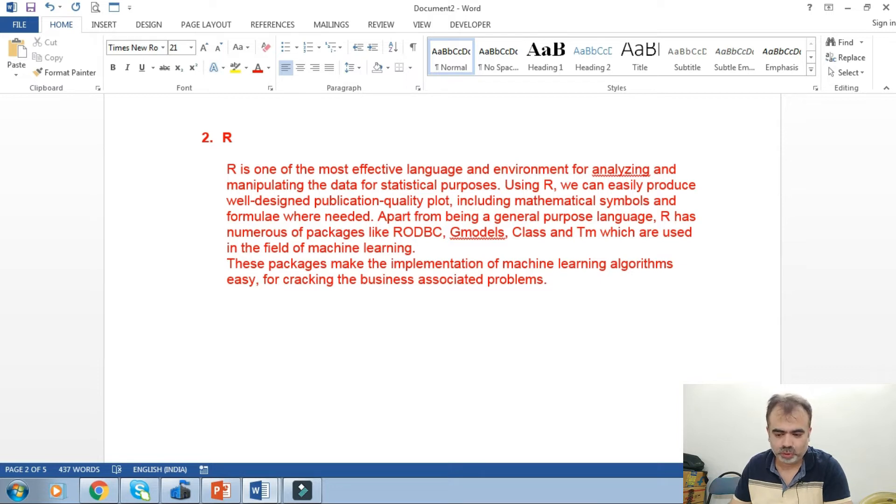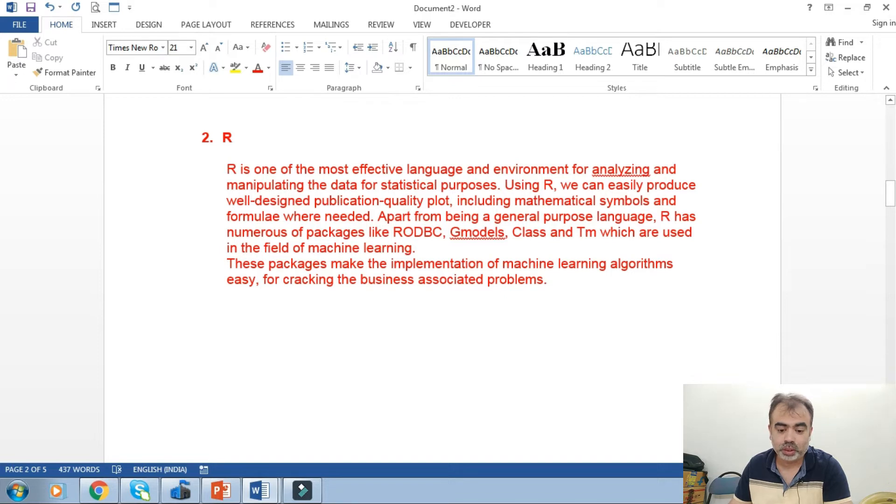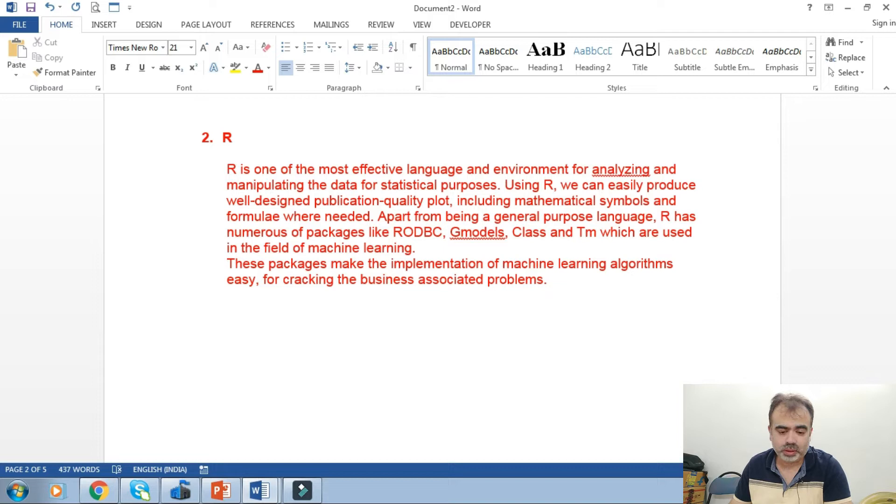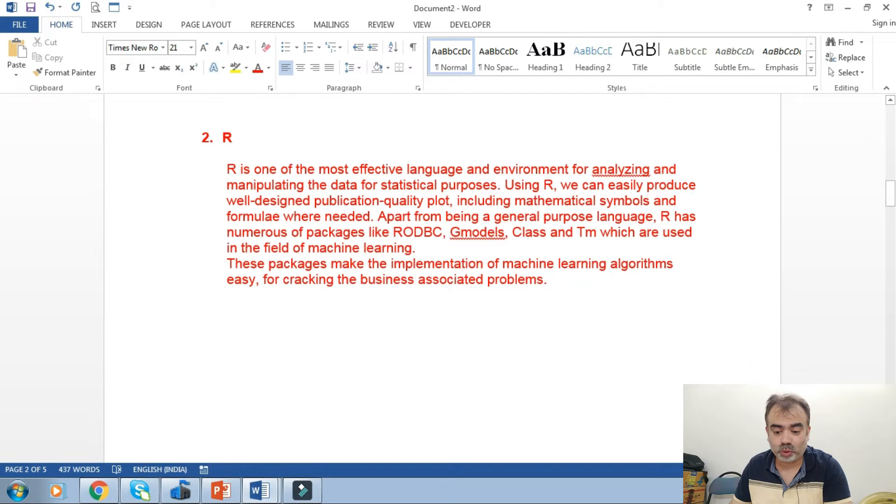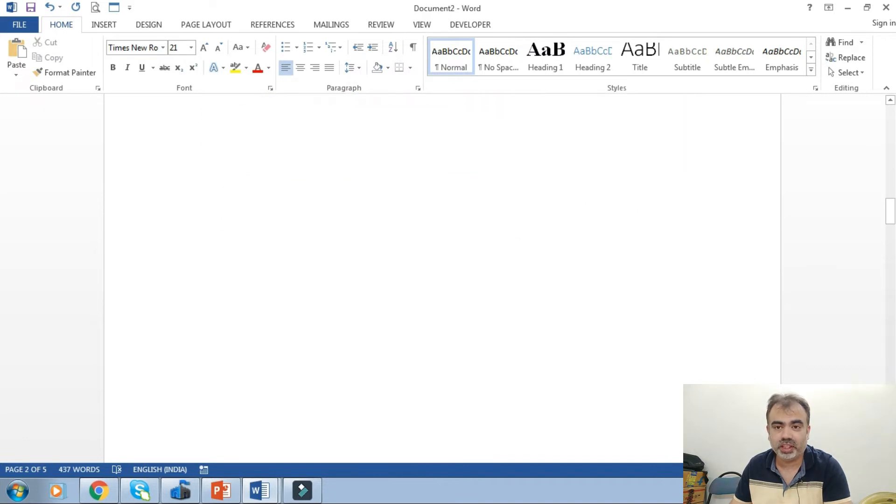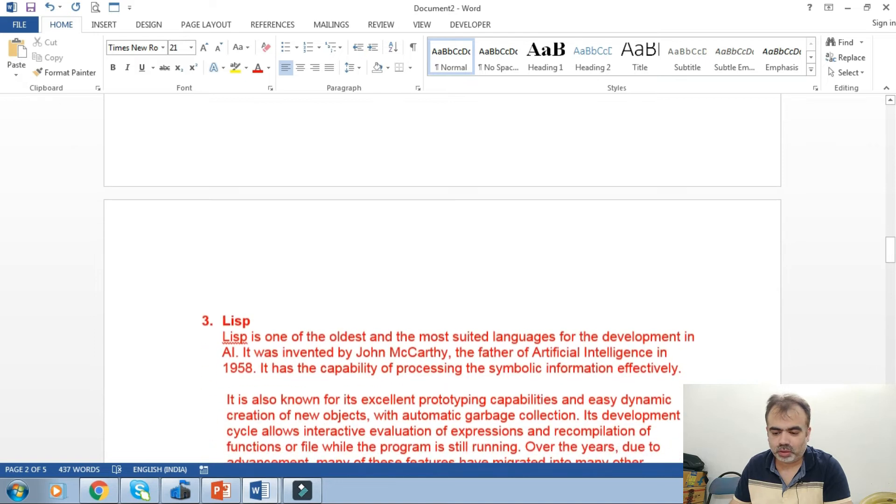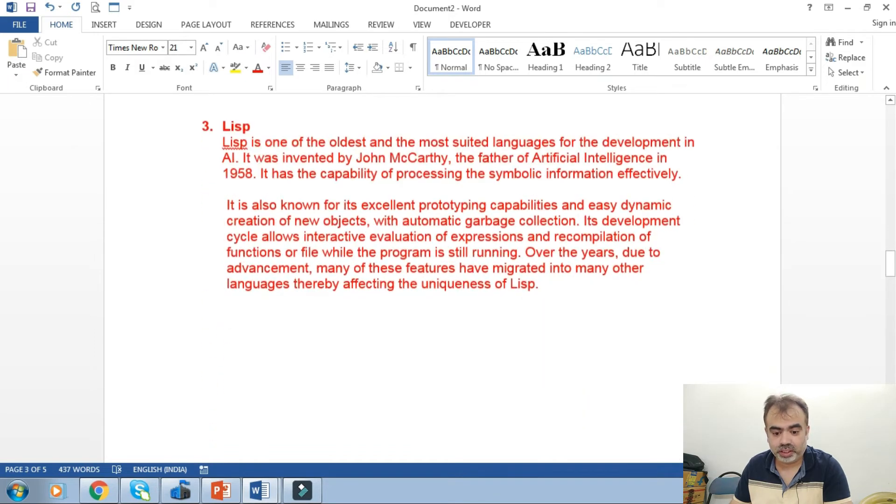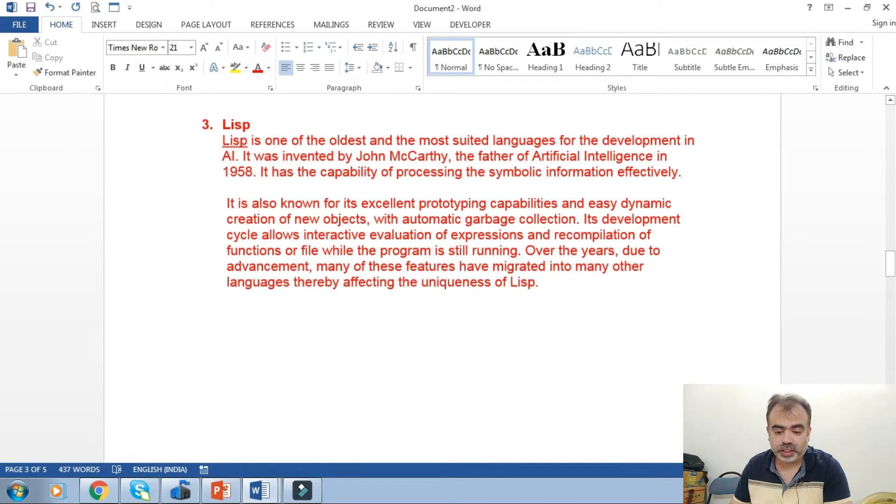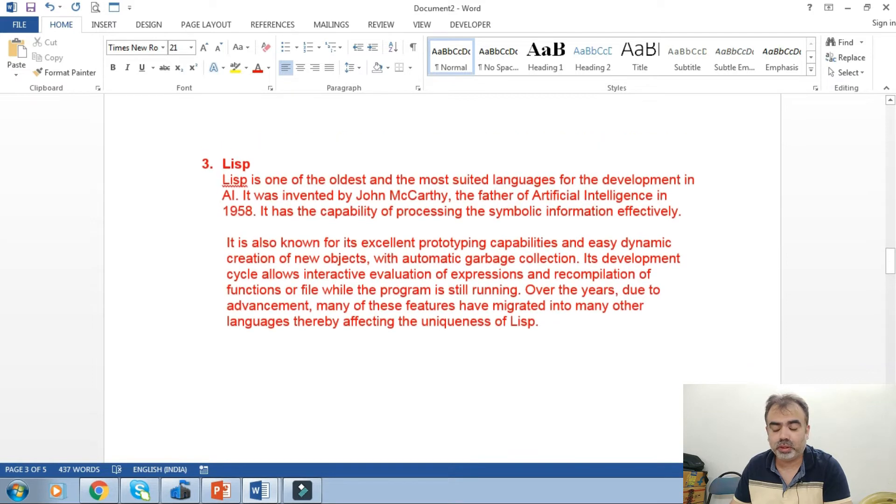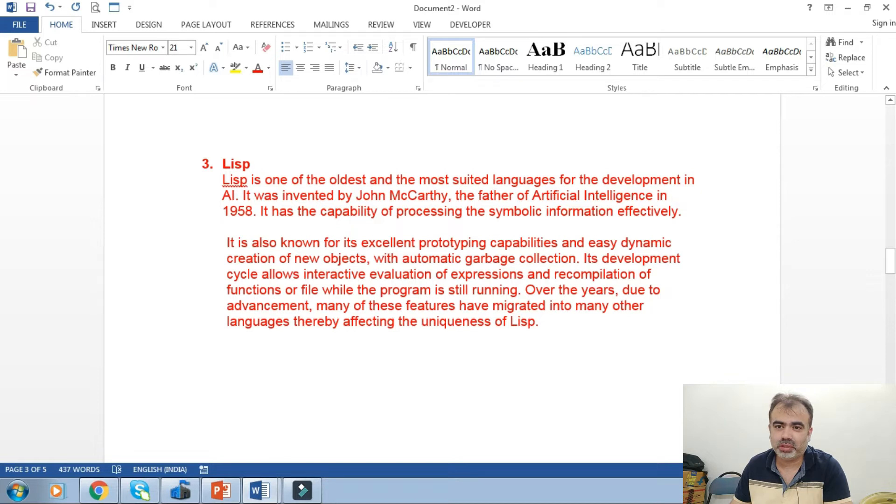We'll move forward towards the third best language, that is Lisp. Lisp is very old. It is one of the oldest and most suited languages for the development of AI. It was invented by John McCarthy, the father of AI, in 1958. It has the capability of processing symbolic information effectively.